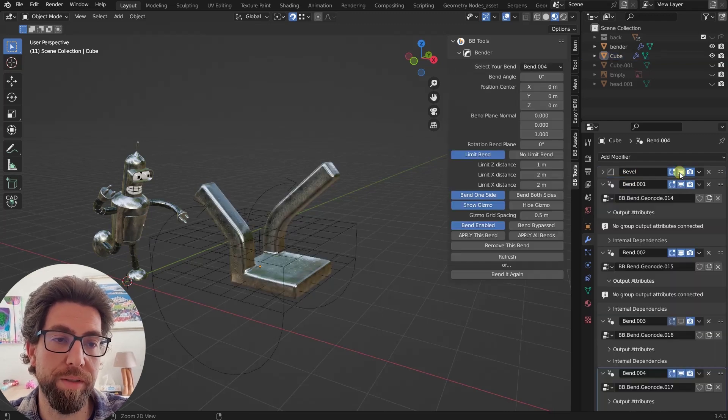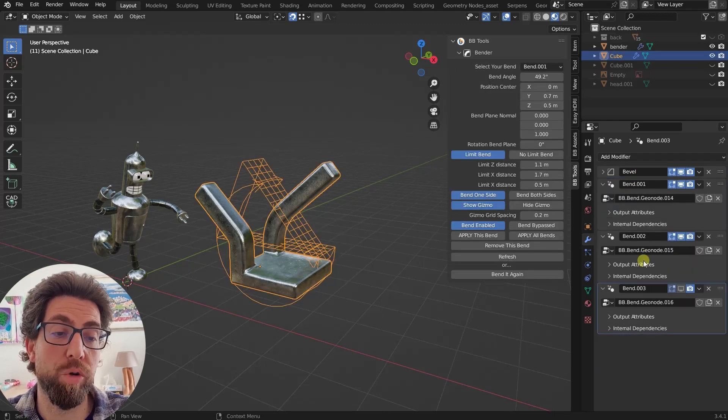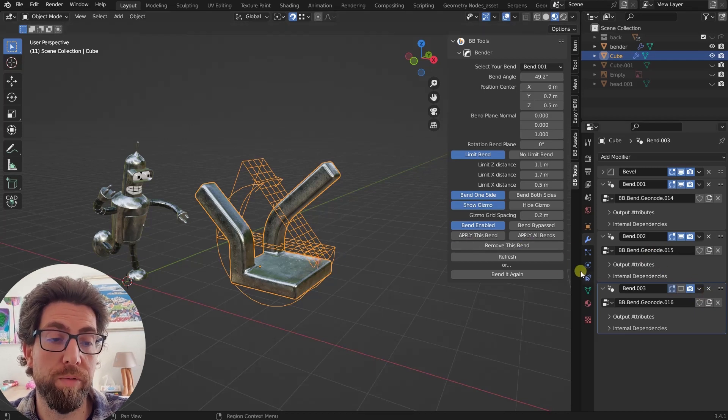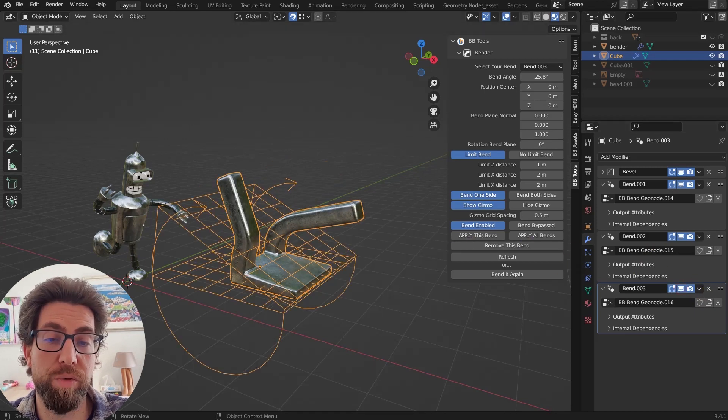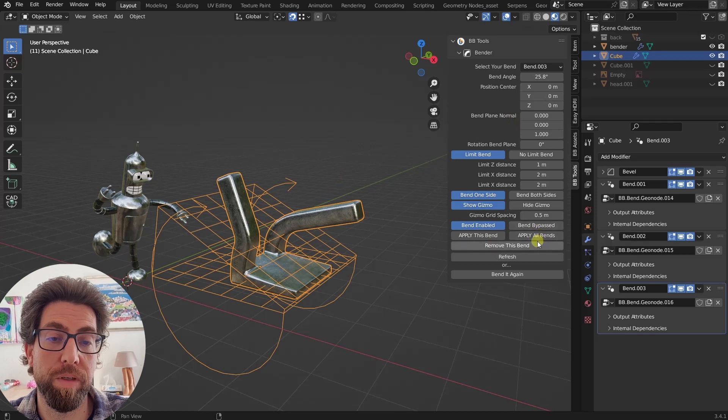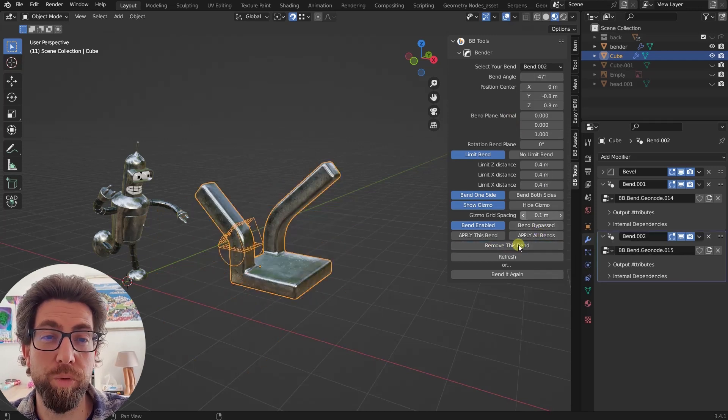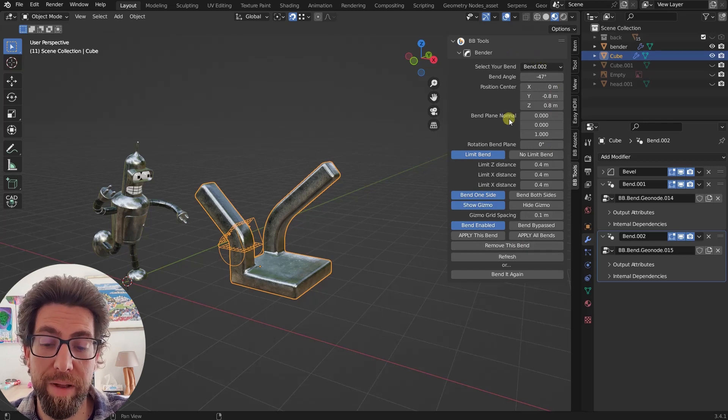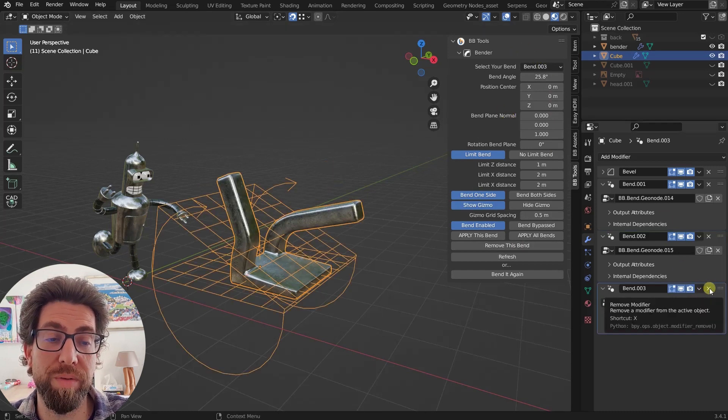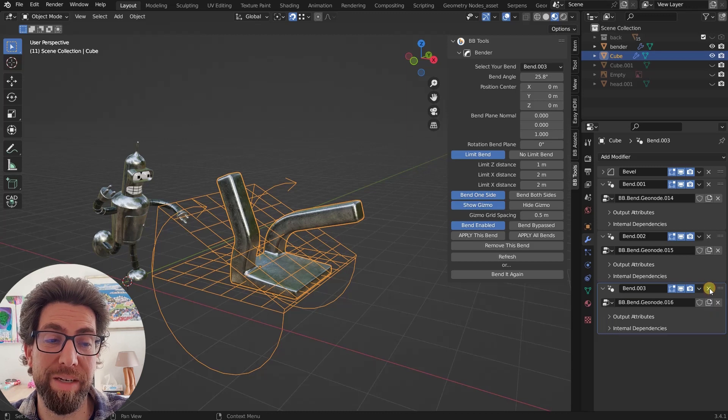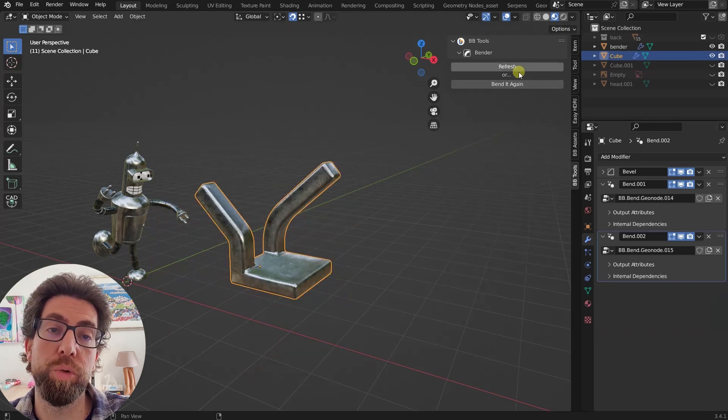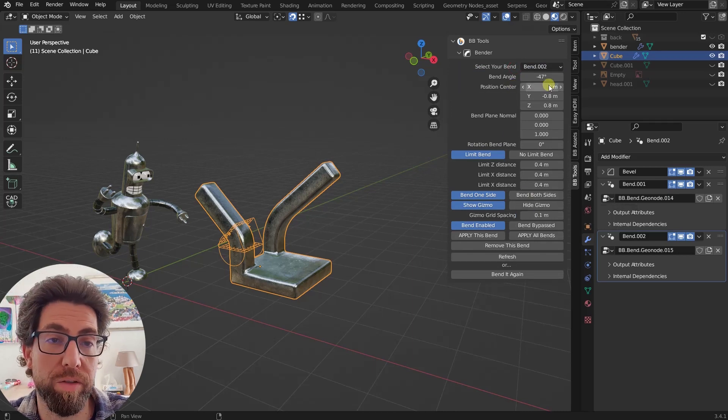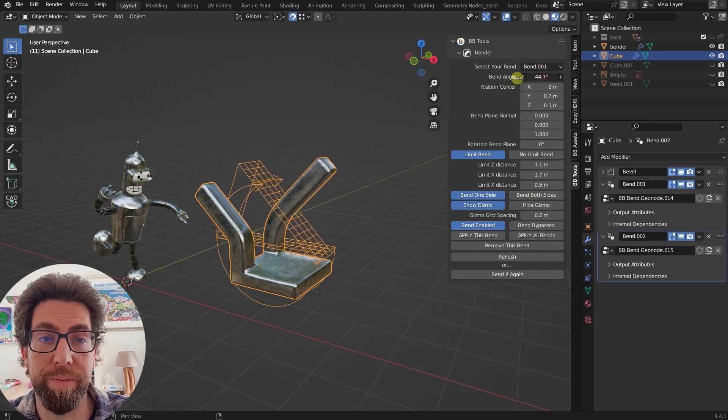Let's undo for a second. And about that thing that I said that can go wrong. If you remove, for example, this bend 3 modifier, remove this bend, it will get removed and everything will work fine. But if, for example, you were to remove the modifier like this by clicking on this X button, then you will need to refresh the add-on and everything else will be working just fine.